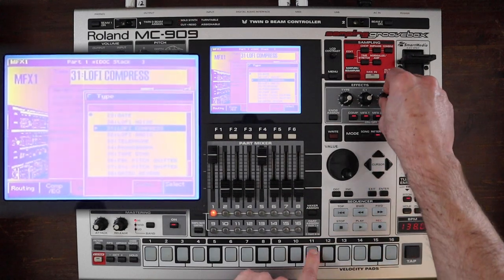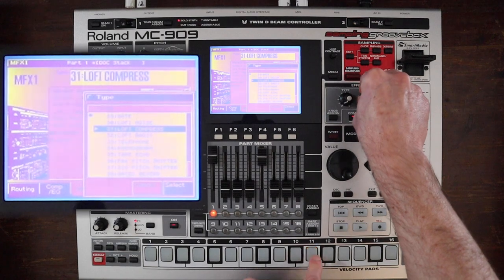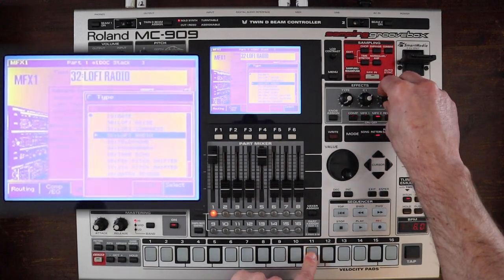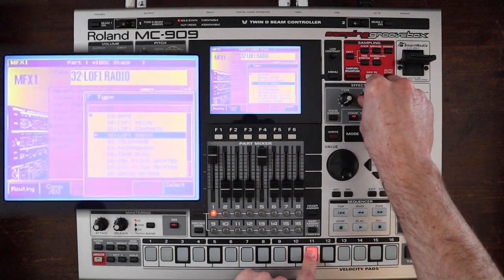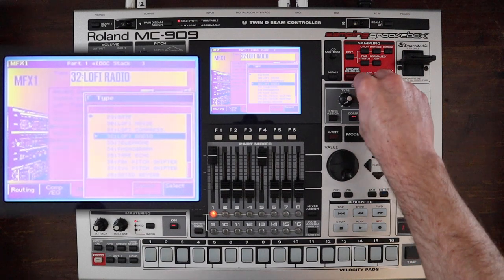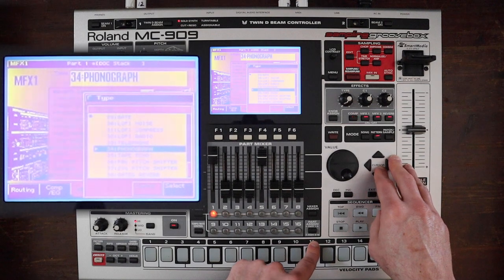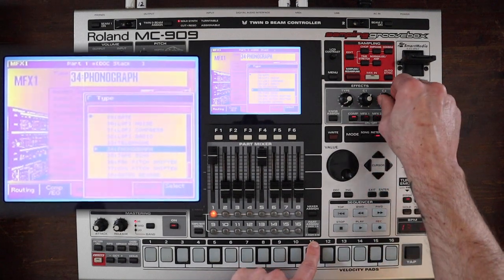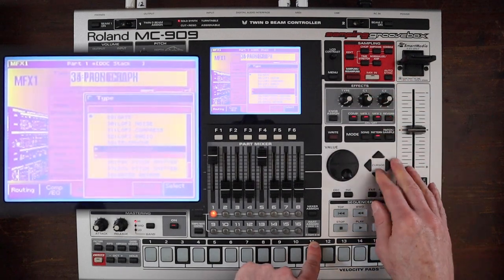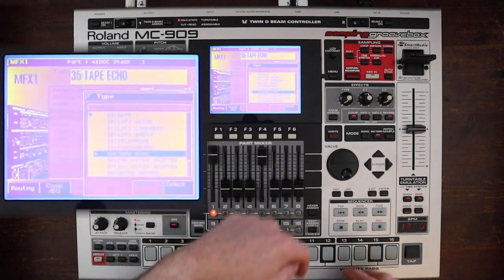It's cool that they give you two knobs to mess with without selecting it, so you can futz around and see. There's telephone, phonograph for that vinyl sound. Tape echo is the only delay on MFX1.